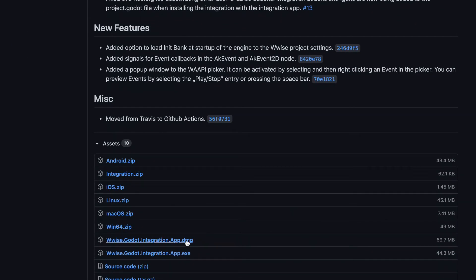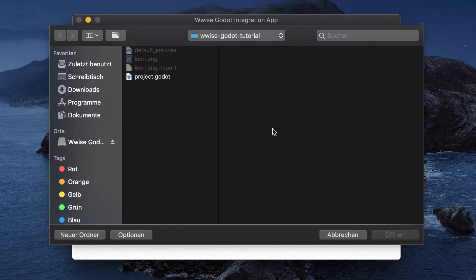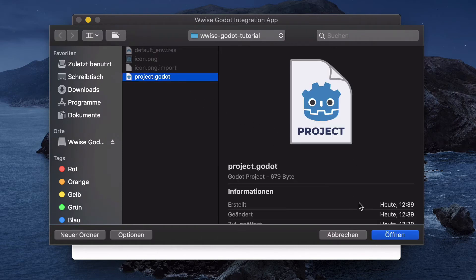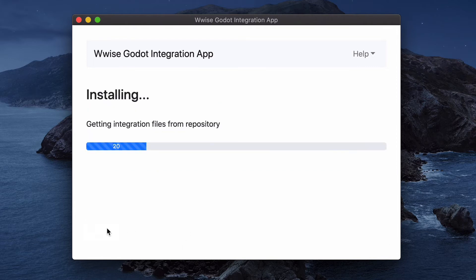In my case I'm using macOS right now. In the integration app you can select the platforms you wish to target — I will select macOS and Windows for this example. Then you need to select the path to the Godot project file. I have created an empty project for this demonstration, but feel free to use any project you like. After clicking on install, the app will download the required files to the project and automatically activate the integration.